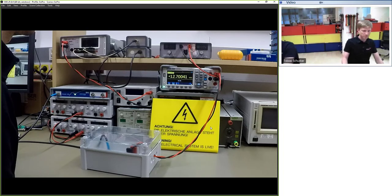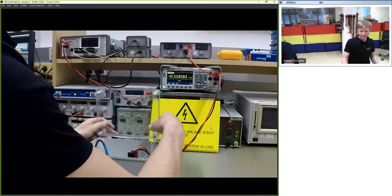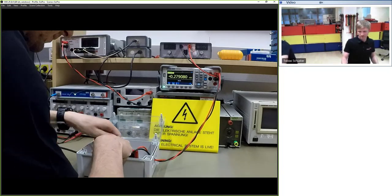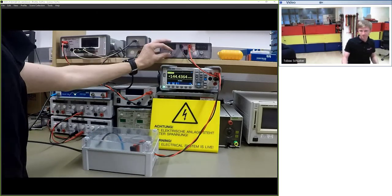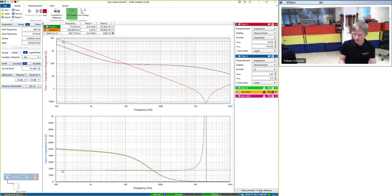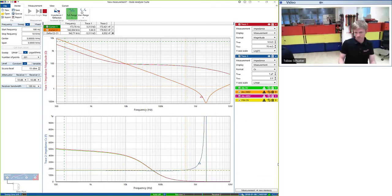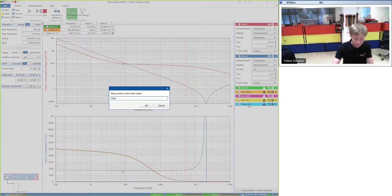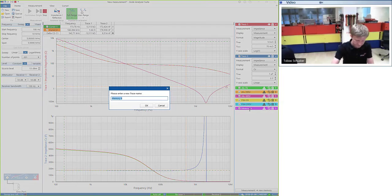Switching to the film capacitor: at 0 V it reads about 170 nF (half of 0.33 µF). Increasing to 200 V and 400 V shows no change — film capacitors are very stable with DC bias.